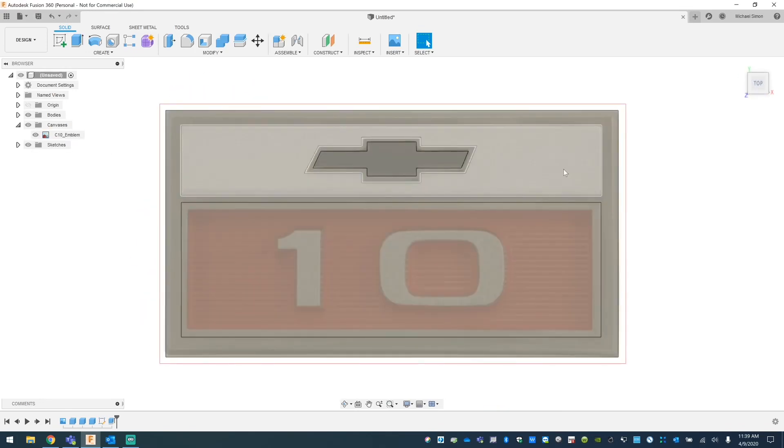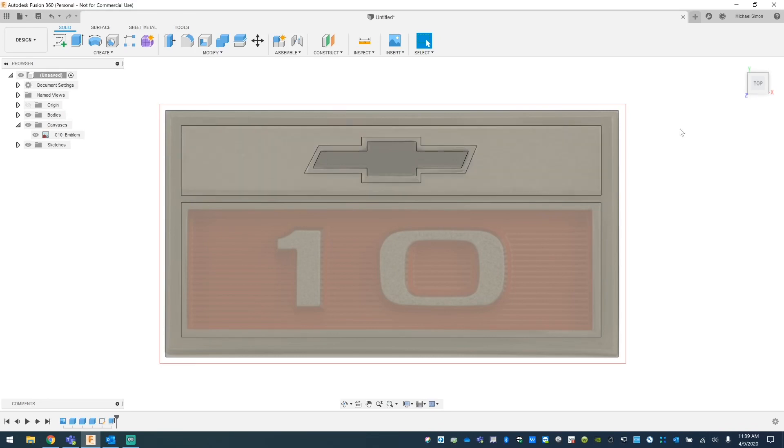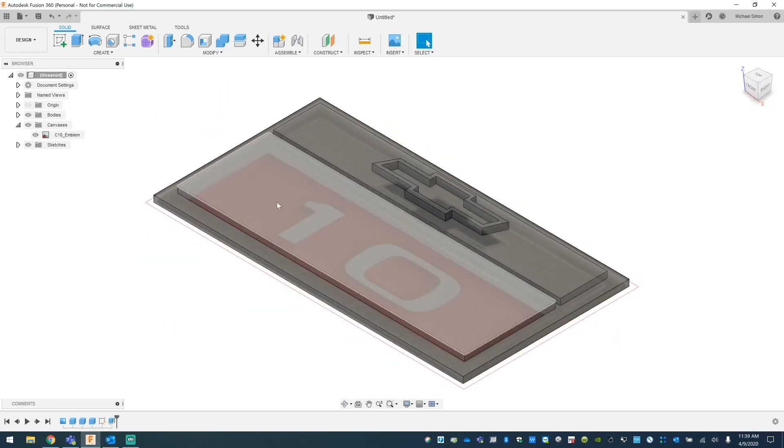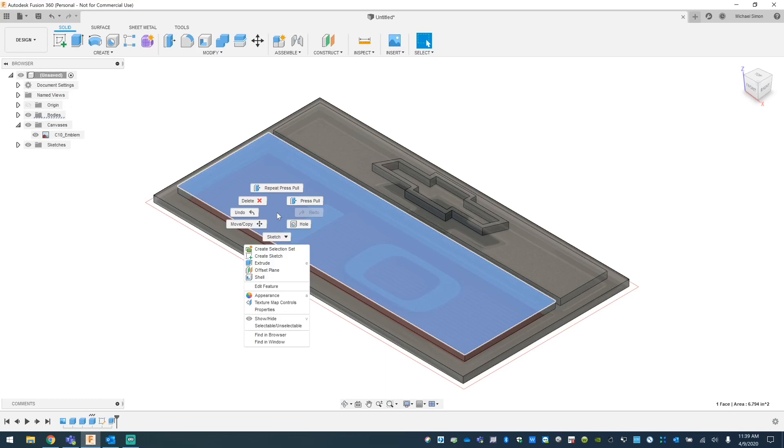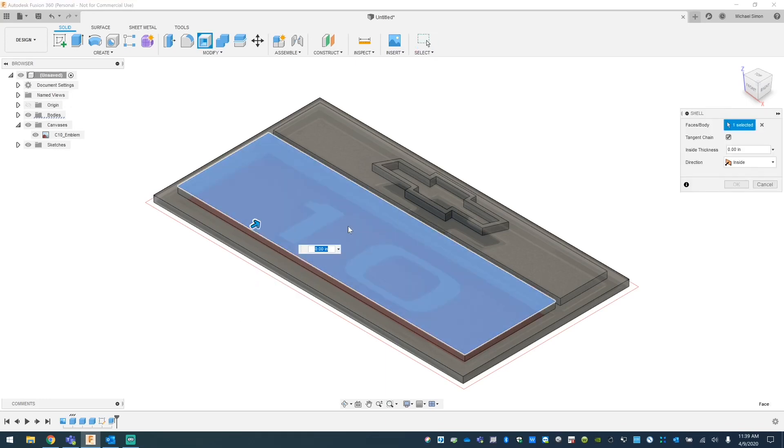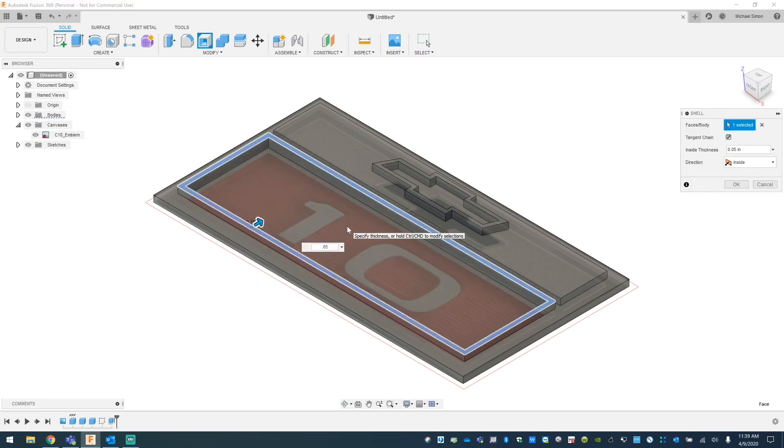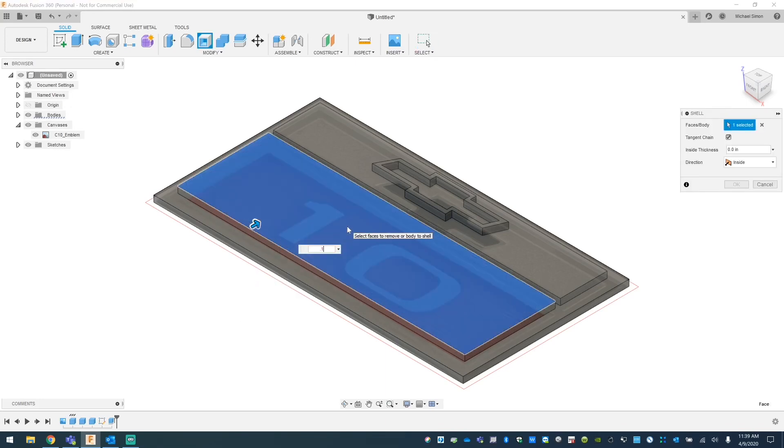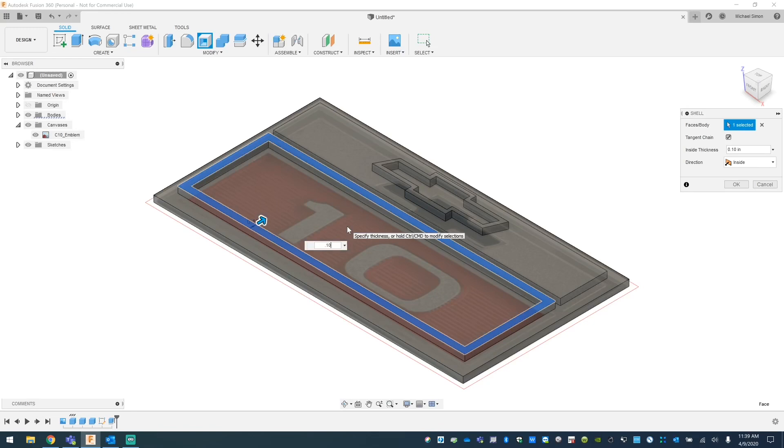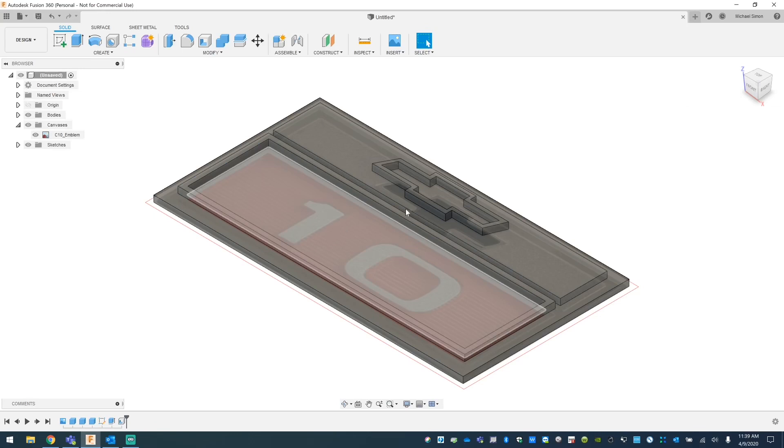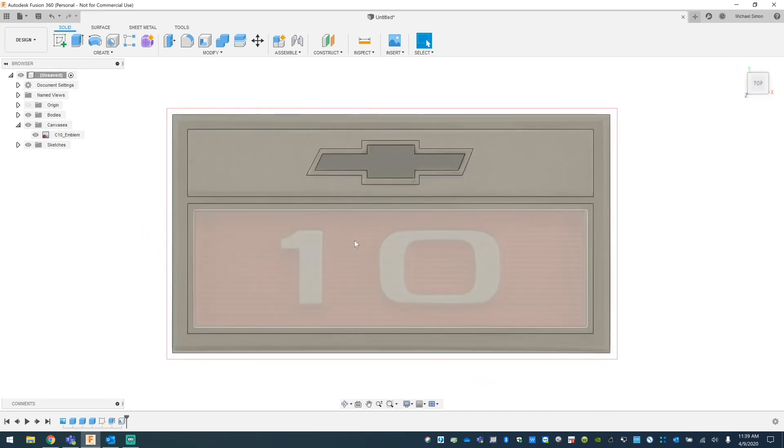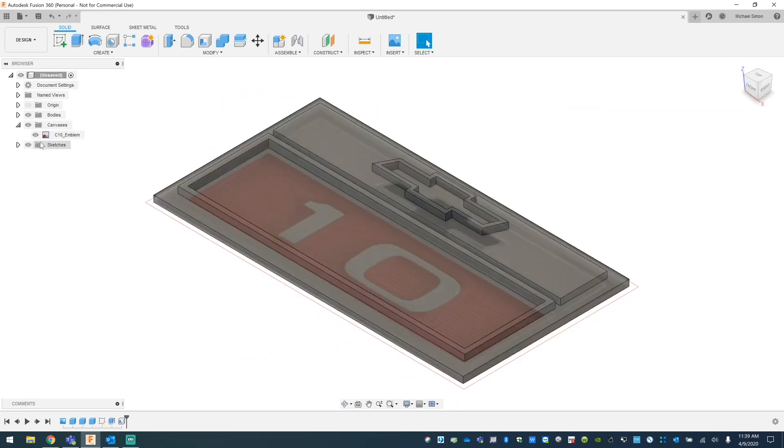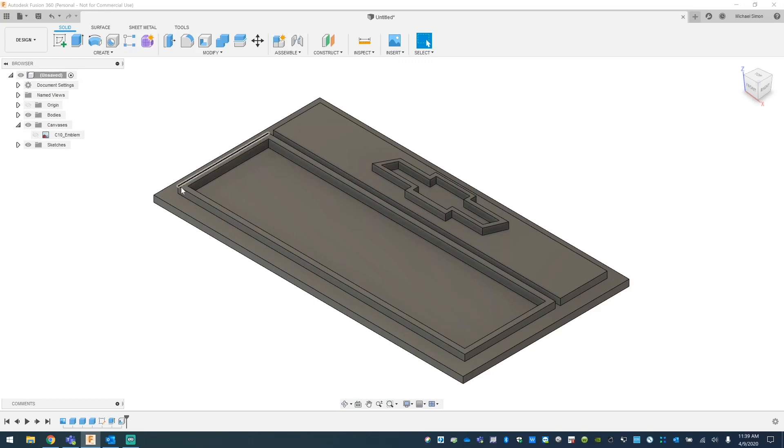Next we're going to work on the lettering. For this we're going to have to do a shell because it's kind of indented. And then you create your side thickness and it automatically puts it down to the depth of the flatness. So you can see here it's kind of indented in.